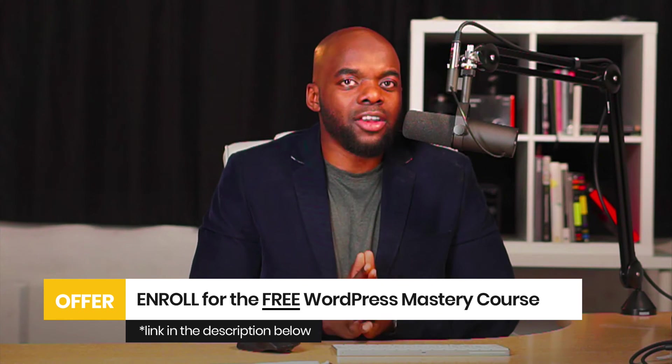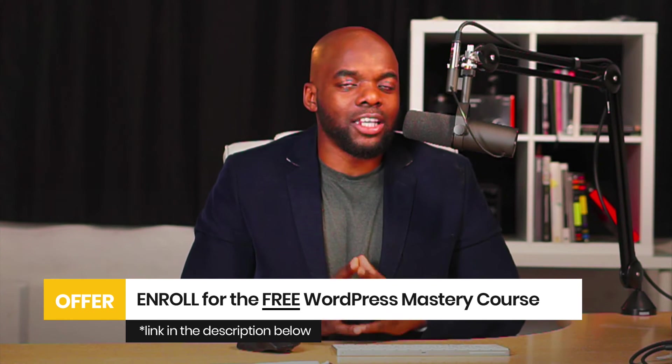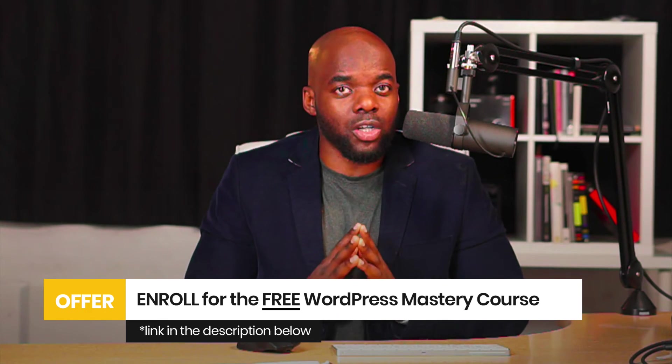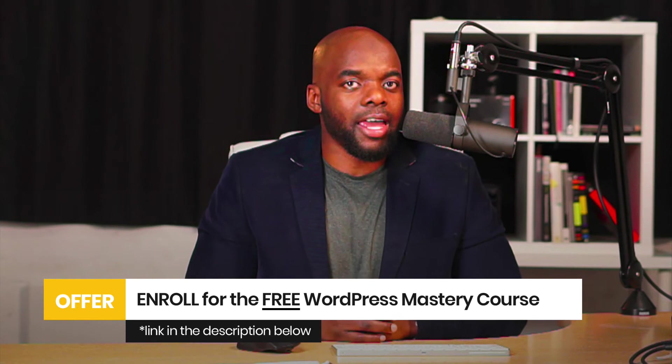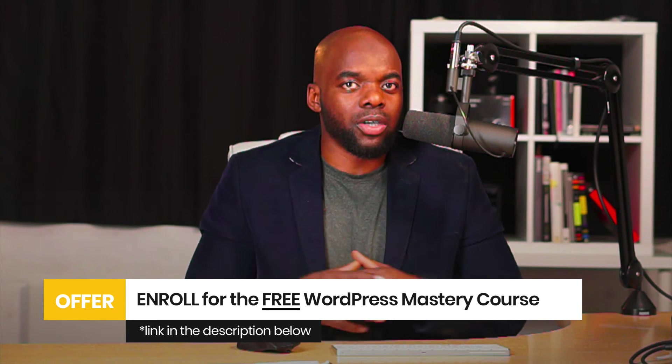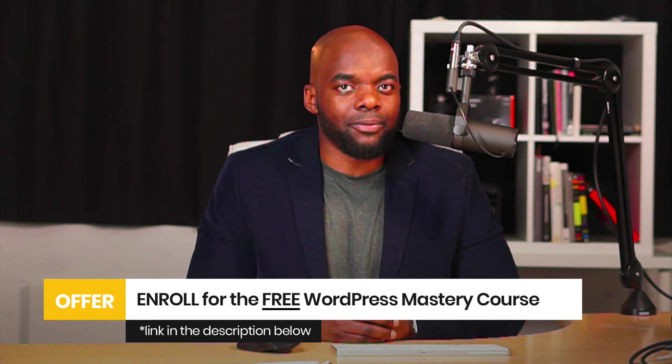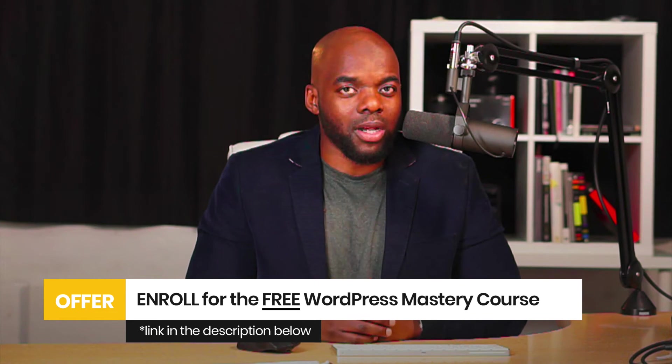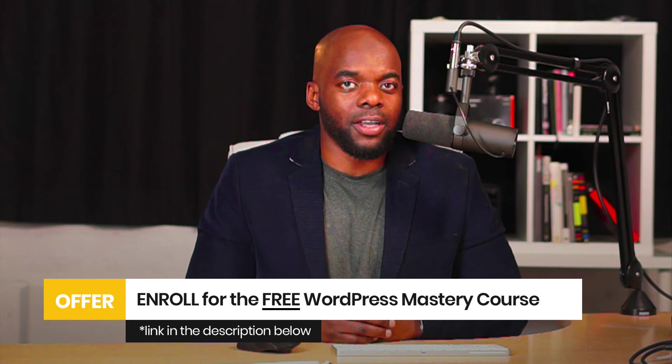Now, if you're brand new to web design and you'd like to learn how to design websites using WordPress, I have a free course. The link to that is in the description below. You can go ahead and sign up for this course. As I mentioned, it's 100% free.